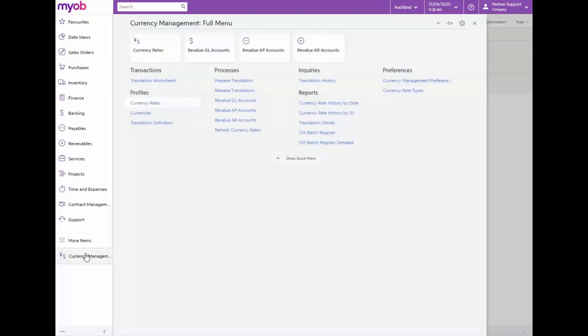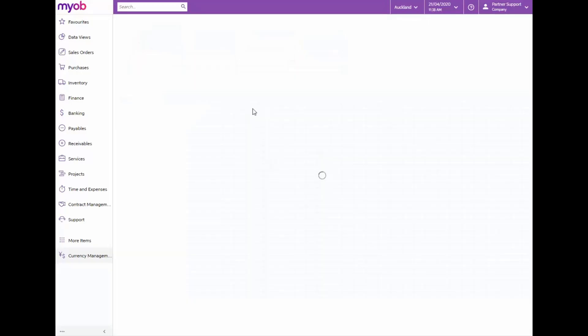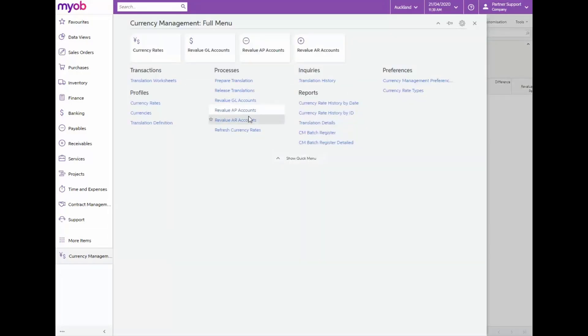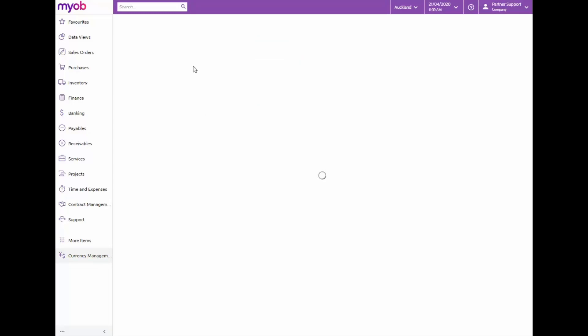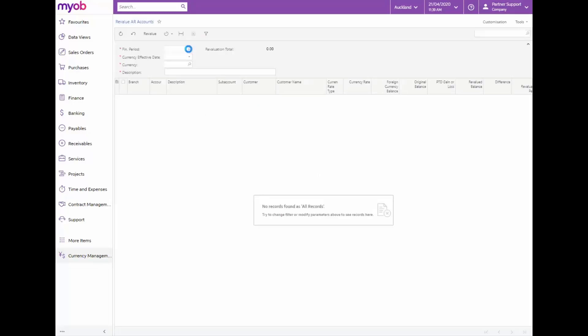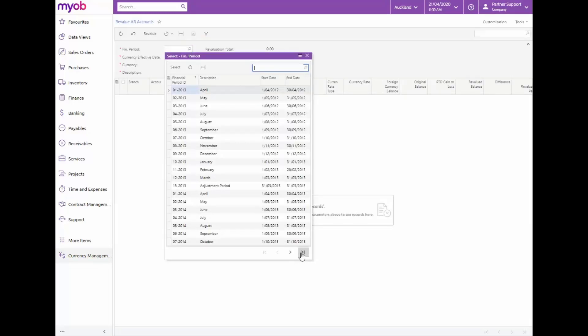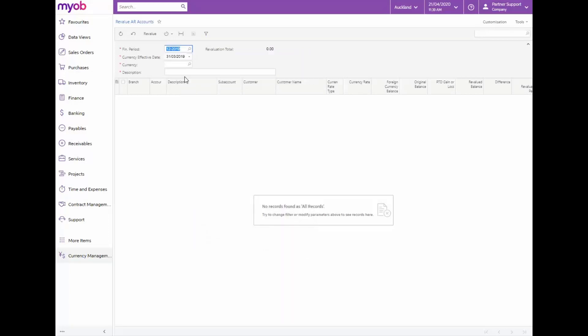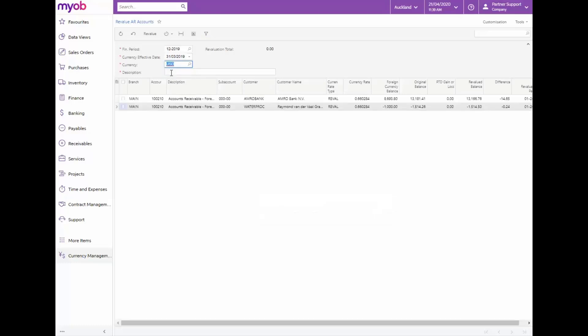Now open the revalue AR accounts form under processes. The financial period, let's select April 2020. The currency effective date will now default. In the currency field complete US dollars.